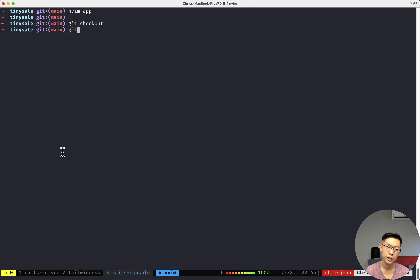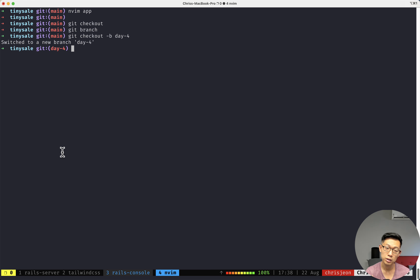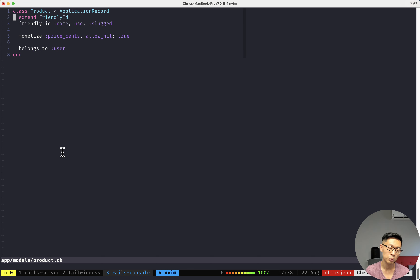First I'm going to check out a new branch. I call them days but each day I'm coding maybe an hour at a time — I'm not doing five-hour sprints. When I'm talking at the same time it's a little too much, I get tired pretty quick. So we're going to open up the Product model and we're going to say validates name.